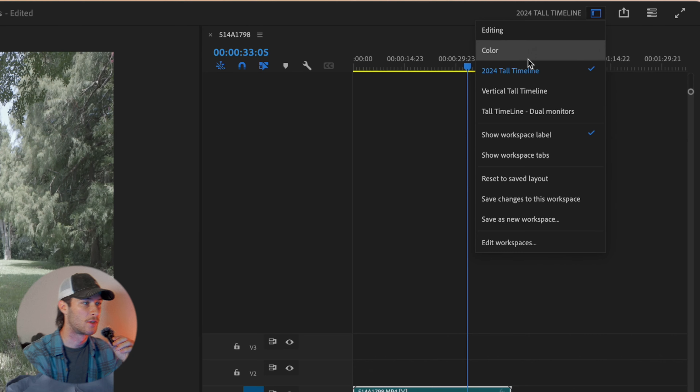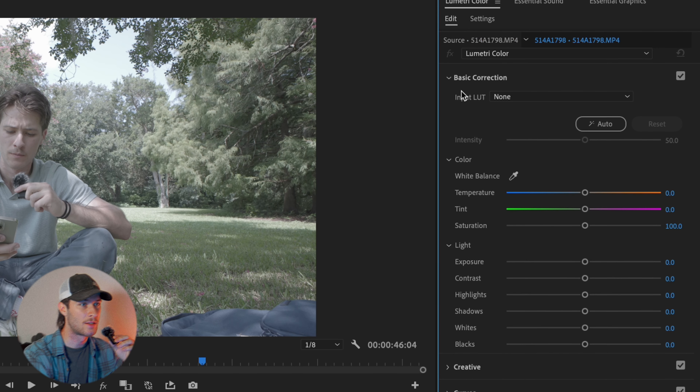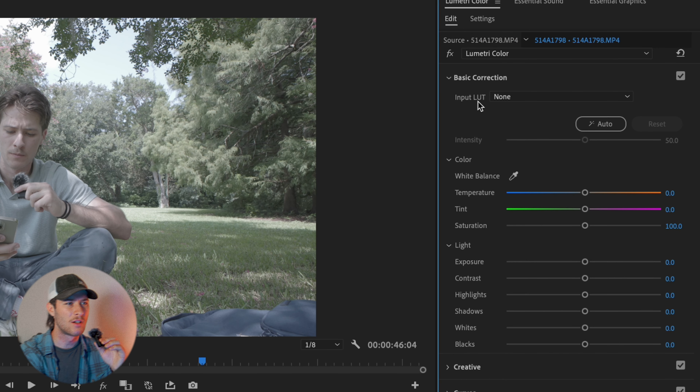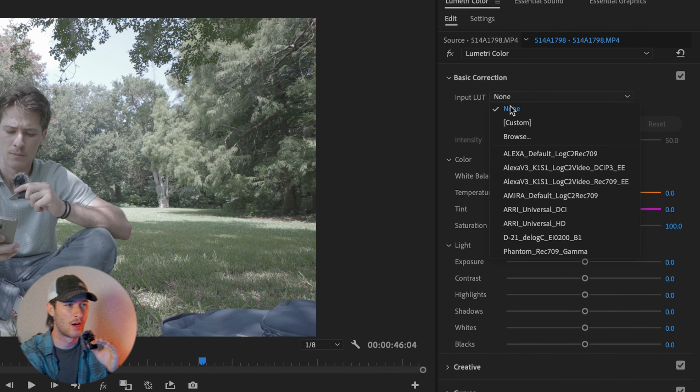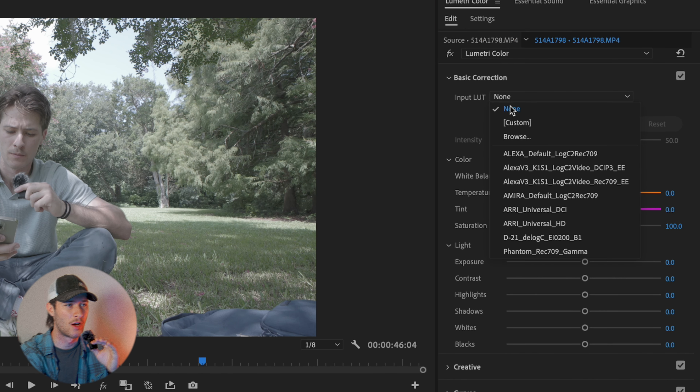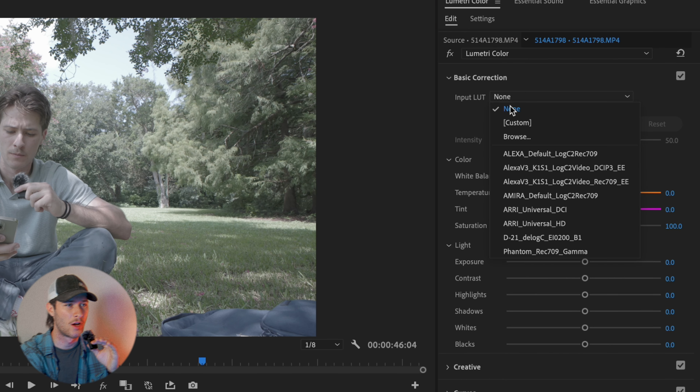You can add LUTs on non-log footage, but I find that it doesn't come out the way I want to. For instance, we'll come over here. I'll change this to the Color tab. We'll go to Basic Correction. Here I want to do a Conversion LUT really quickly, so I'm going to go to None, press Browse, find a Conversion LUT. I'll scroll through here and go to Conversion LUTs.